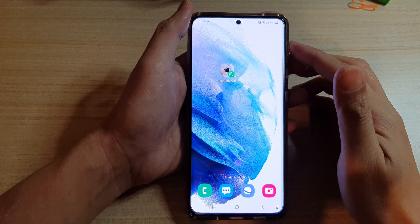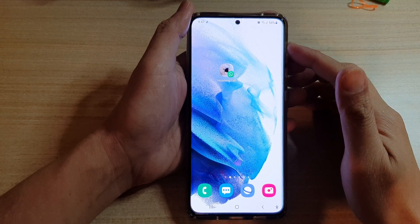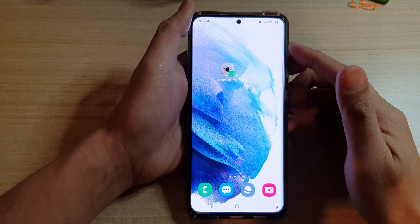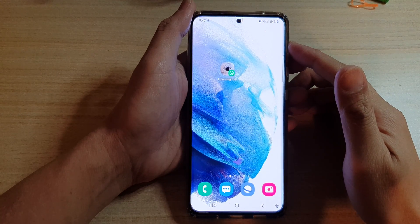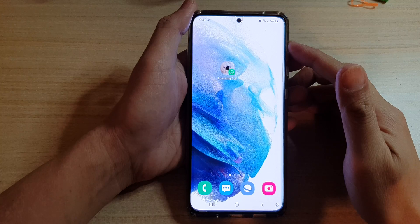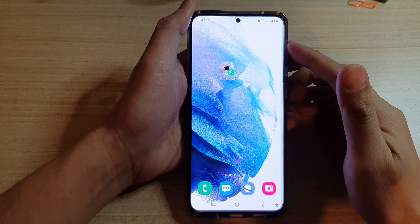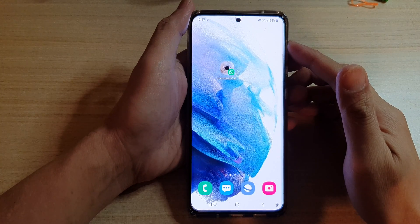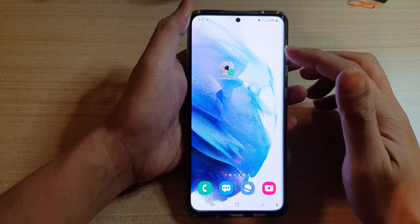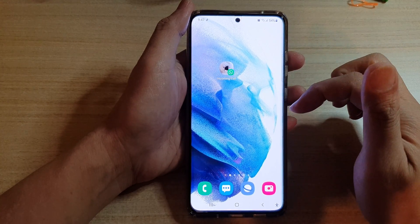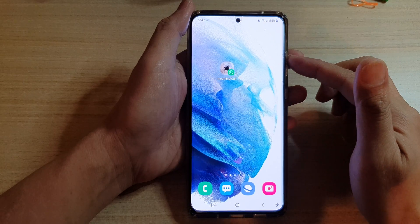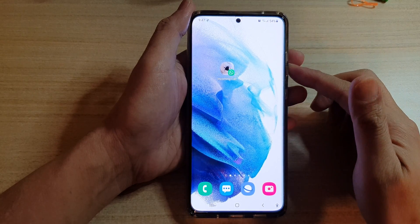Hi guys, in this video we're going to take a look at how you can create a shortcut for a contact in WhatsApp to the home screen on the Samsung Galaxy S21 series.